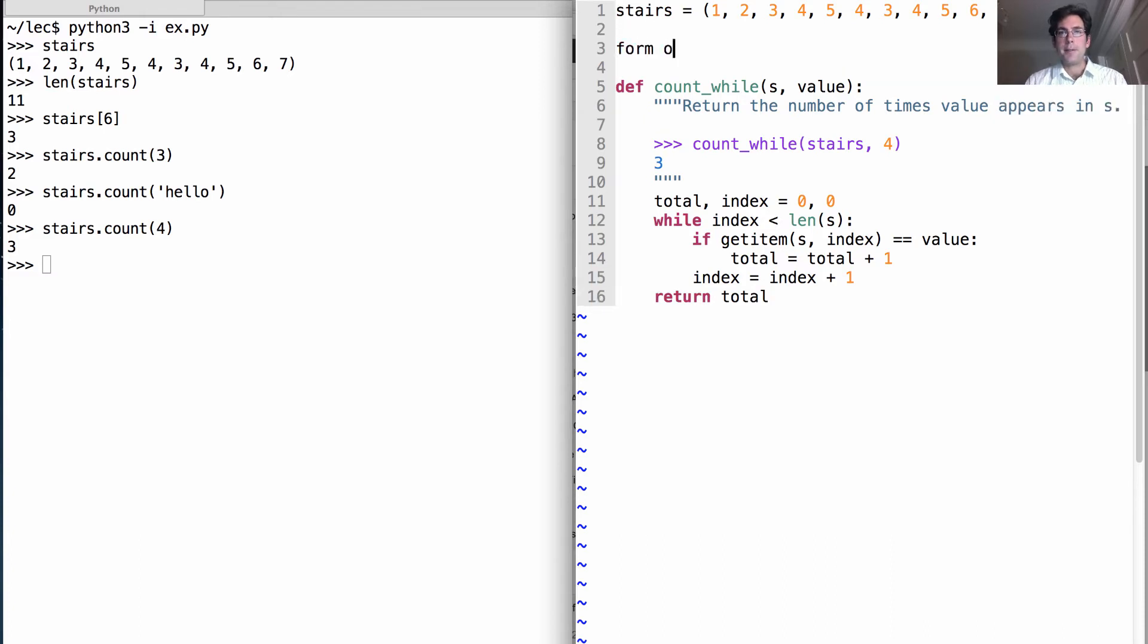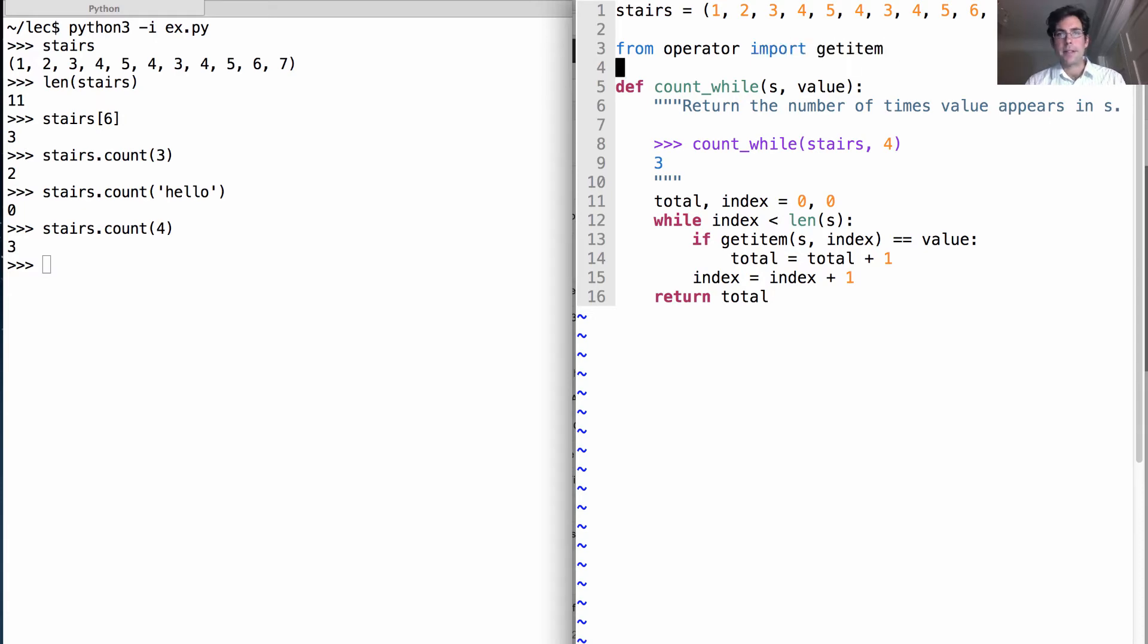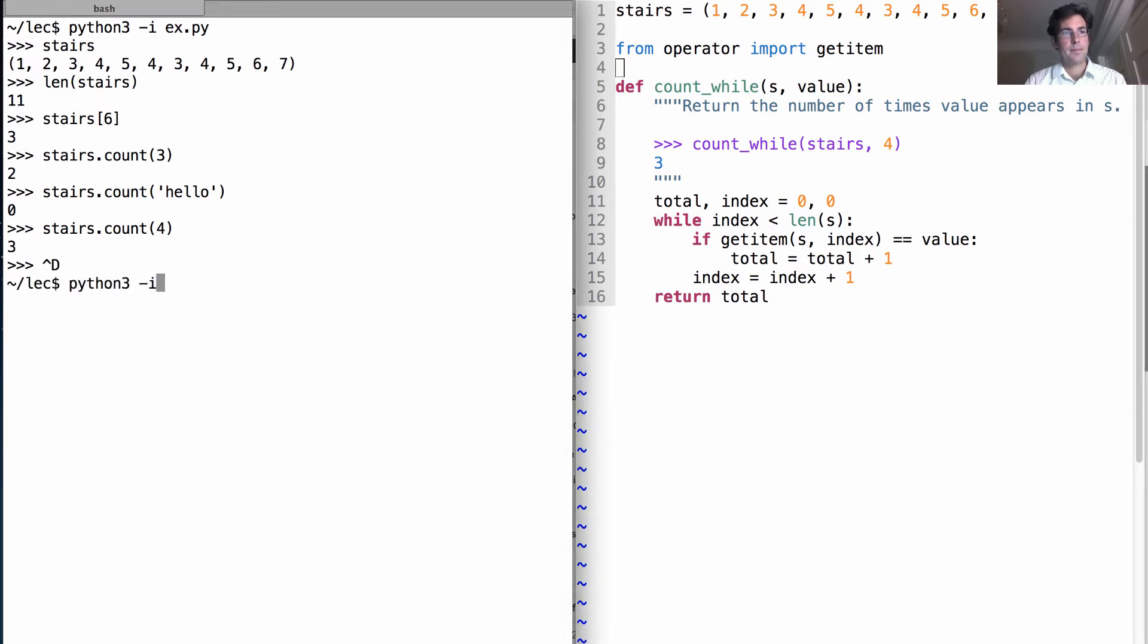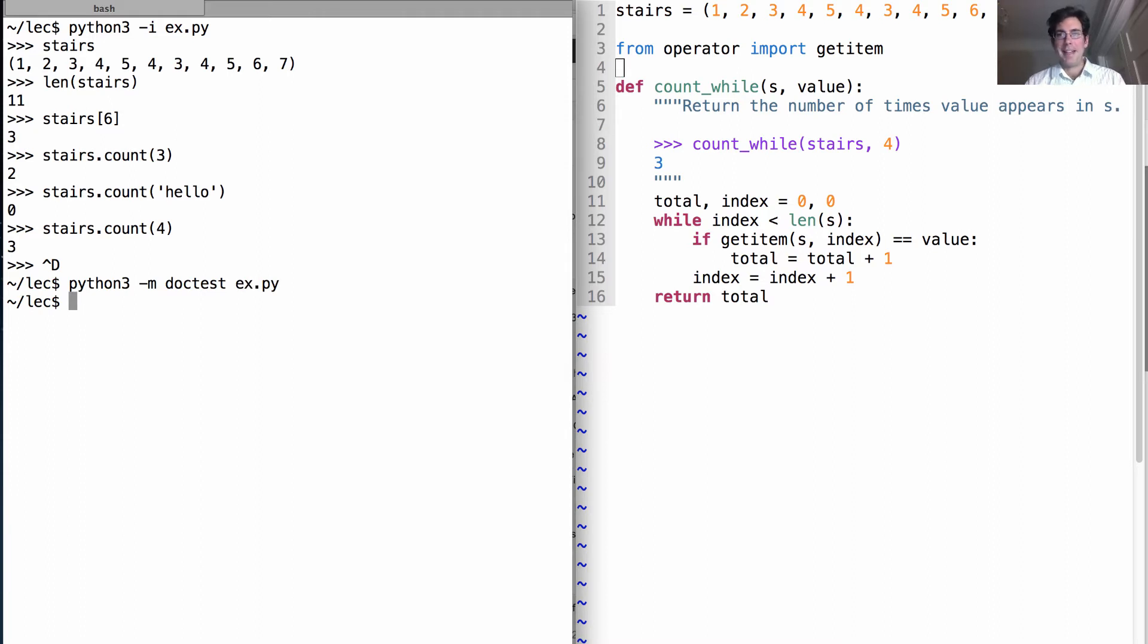Now we need to import the name get item which is built into the language. And then we should find that the doc test passes, and in fact this counts the number of times four appears in stairs.